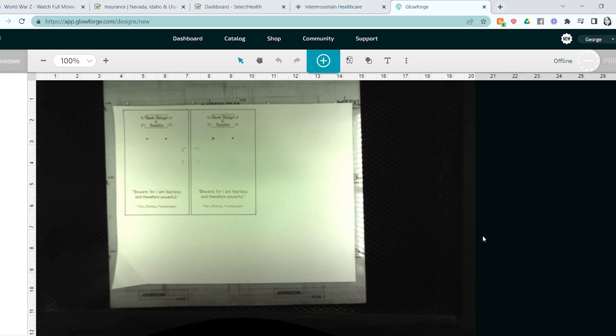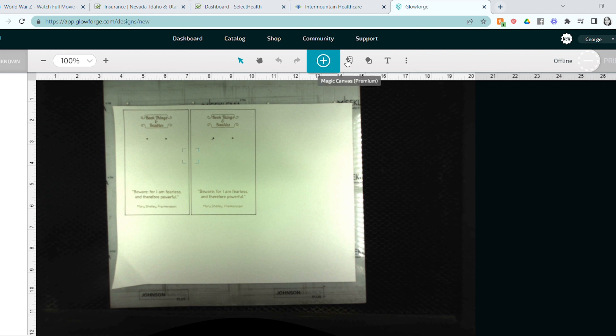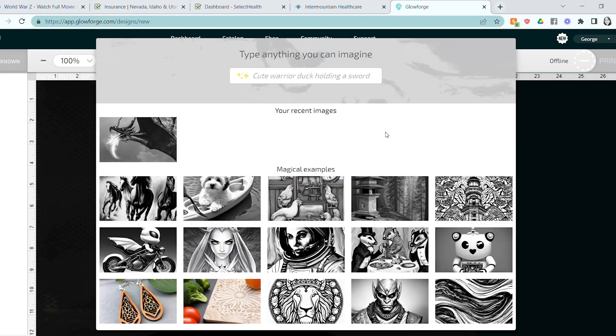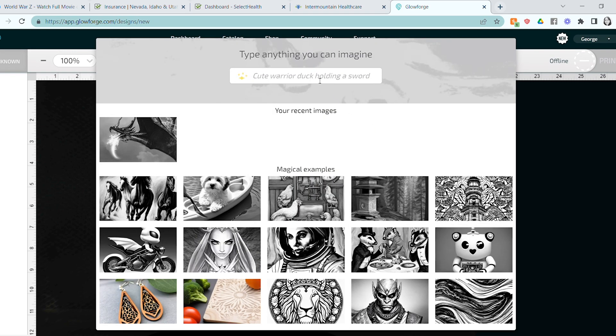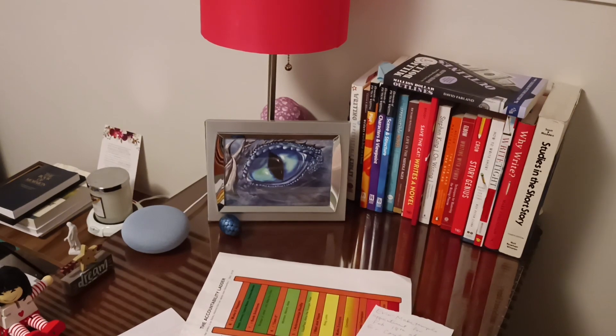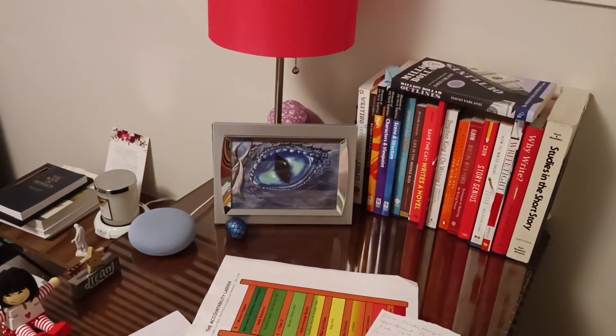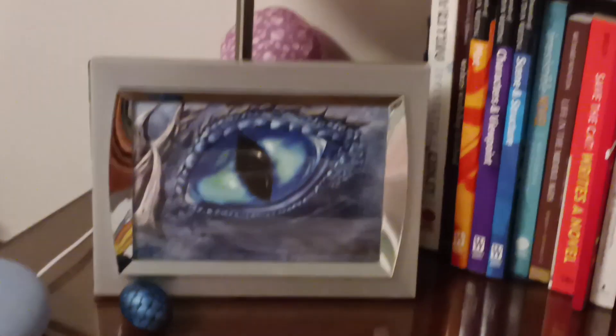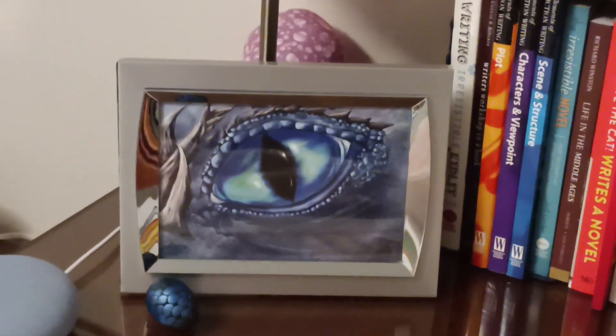So Glowforge is jumping on the artificial intelligence wagon, and they have introduced a super cool new feature for premium users, which is the Magic Canvas. Basically, if you have it, it'll be next to the plus sign in your Glowforge dashboard. When you click on it, you'll be able to type in different words and phrases and get artificial designs that you can use in your Glowforge.